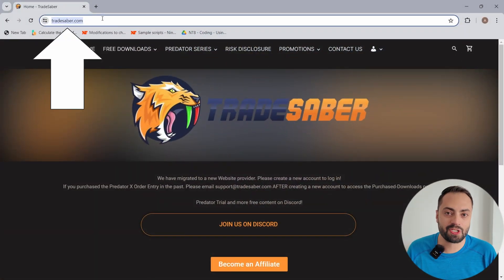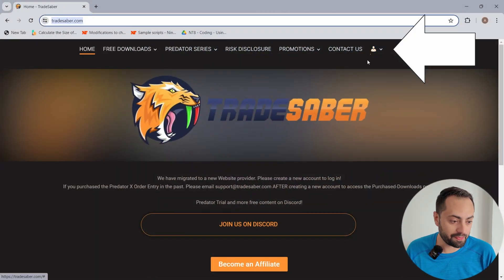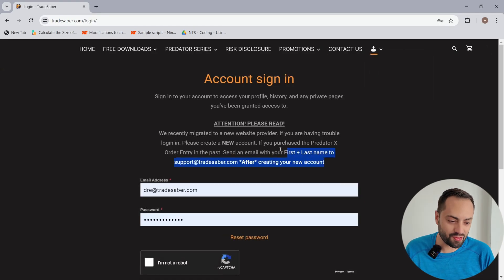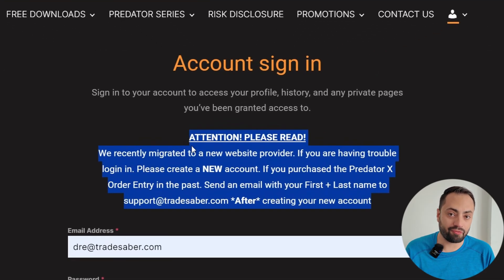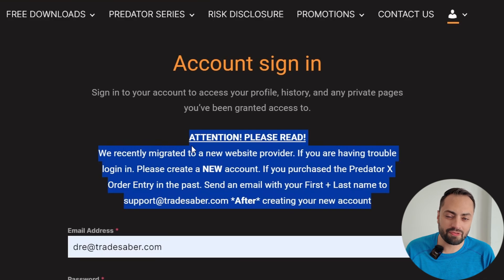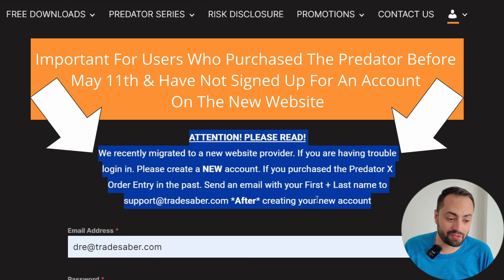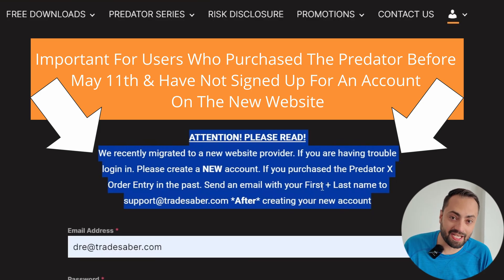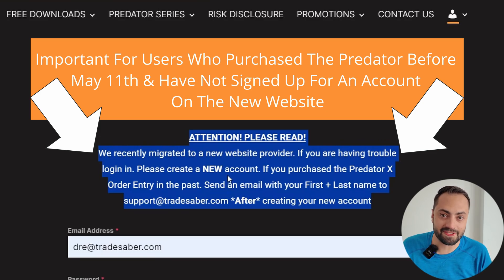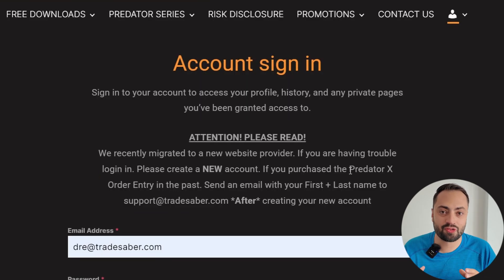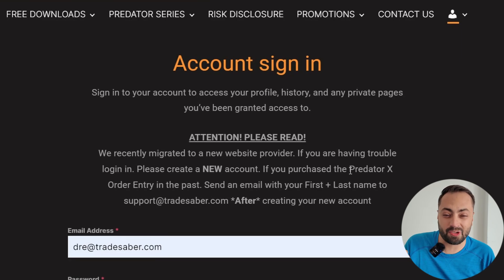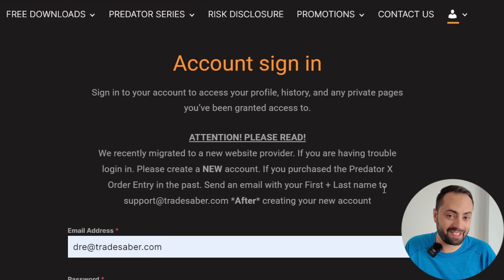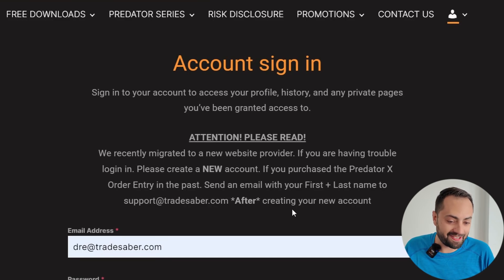All right, so where do we find this version of the Predator? If you purchased this before, just log in to our website. And this is very important here. If you purchased before May 11th and are one of the few who have not created a new account yet, then make sure to create a new account first and then email your first and last name to support at tradesaber.com. That way we can update your account and get you set up with a new license key. This is just for those who have purchased the Predator before and can either not log in or don't have access to a license key. If you are able to log in and have access to a key, then you do not need to email me.